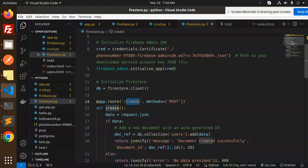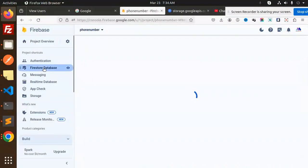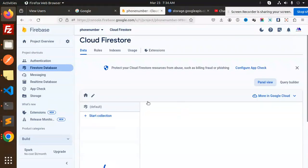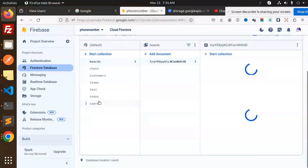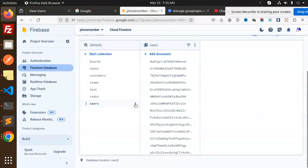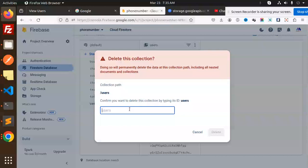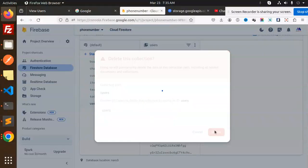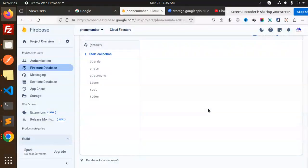We are using a collection called 'users'. In the Firestore database, we have a users collection. I'm going to drop the existing collection to avoid confusion, and we will pass 'users' as the collection name going forward.